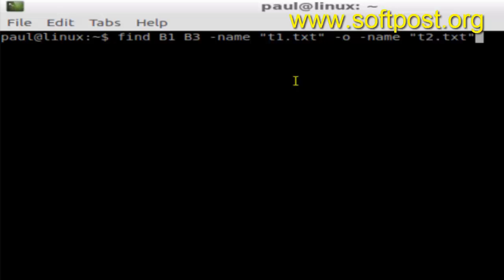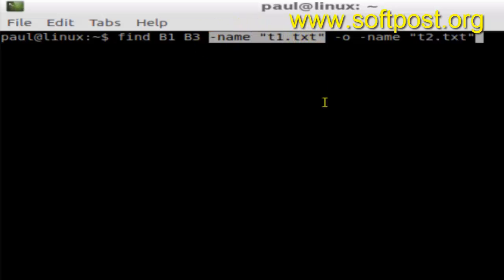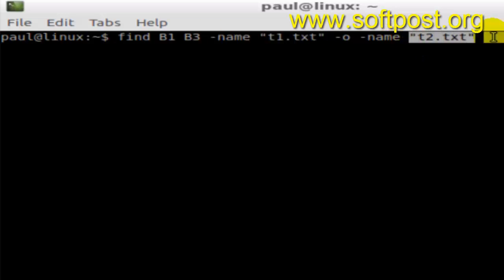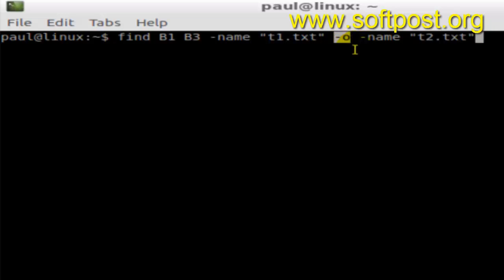Here you can see the file name t1.txt and another file name t2.txt. In between there is the dash o switch, which means 'or'. What it means is find this file t1.txt or this file name t2.txt in these two subdirectories B1 and B3.